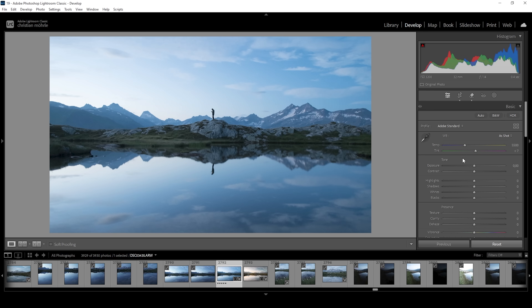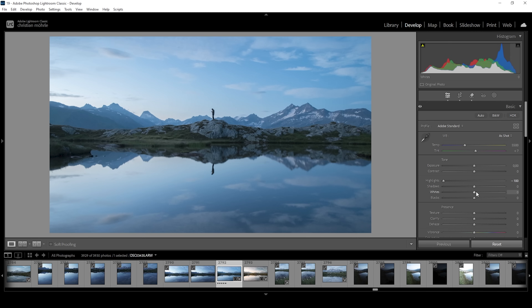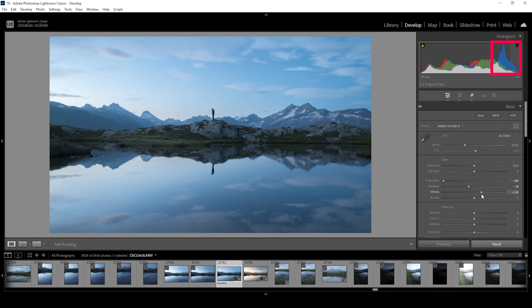The next step is to bring down the highlights all the way. As I do this, you can see we will now be able to see more clouds on the left side of the sky because previously this was just overexposed. Then I'm also going to bring down the shadows — this will add back a little bit of contrast, but I think it's needed in this case. I'm also going to increase the whites for more contrast, spreading the histogram to cover a nice tonal range from the darkest darks to the brightest highlights. Then I'm also going to bring up the blacks.